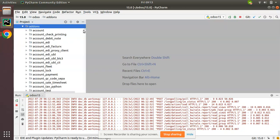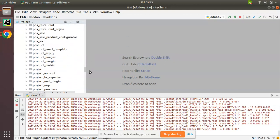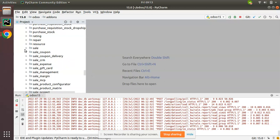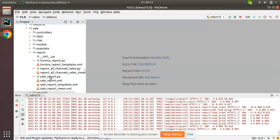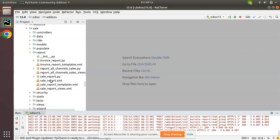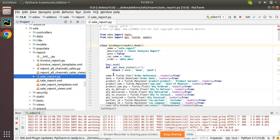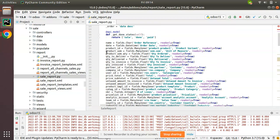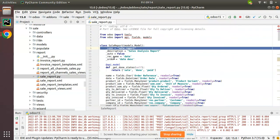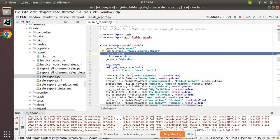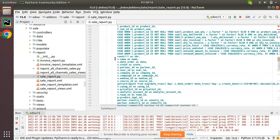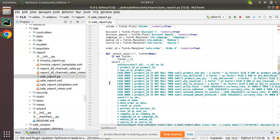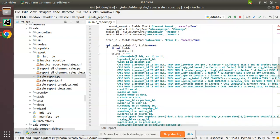Let me go to the Odoo 15 source code in PyCharm and navigate to the sales module. Inside the sales application, I'll go to the report folder and here you can see a file called sale_report.py where this database view has been defined. You can see the name is sale.report, the fields are defined here, and there is _auto equal to False - that means the data will be taken from a query and we will be initializing the database table.